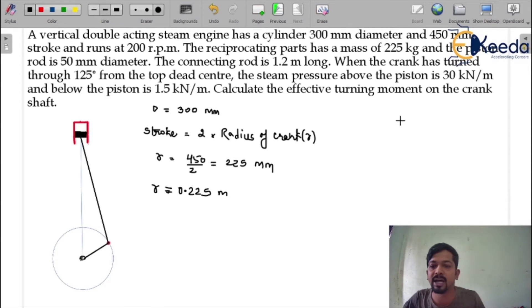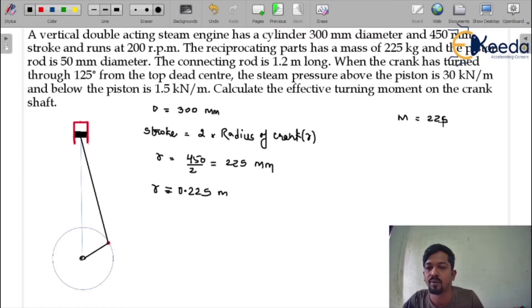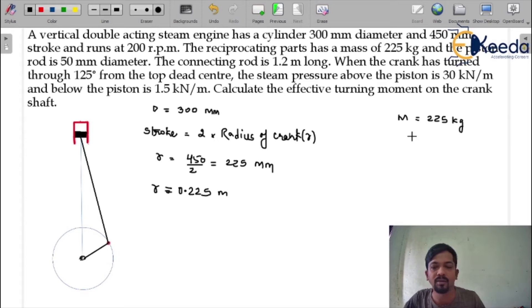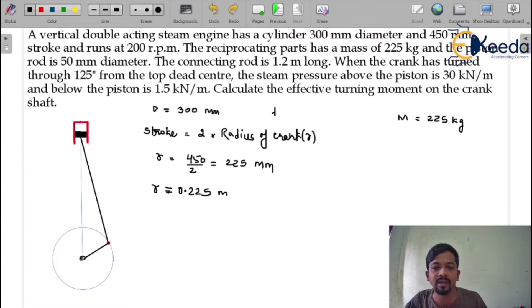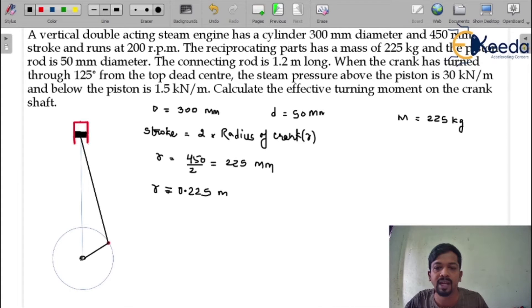The reciprocating parts mass is given as 225 kilogram. The piston rod diameter — small d — is given as 50 mm.